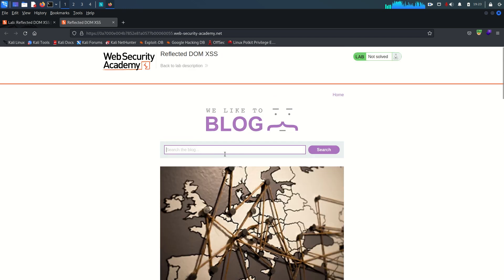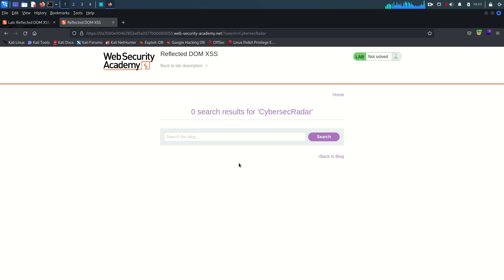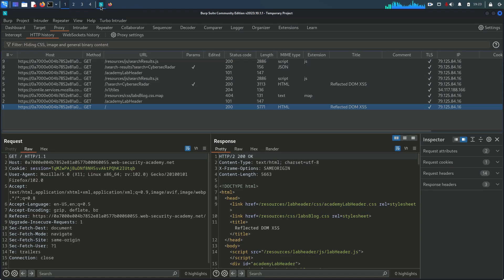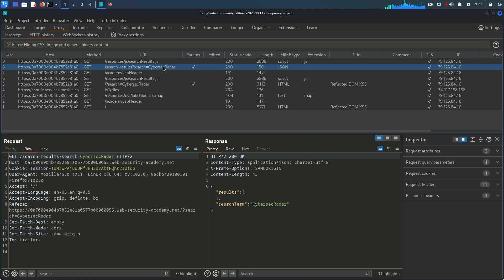We need to find out exactly where the script is and how this functionality works. I'm going to search 'cyber sec radar' and see the result. As expected, it shows zero search results. Going back to the Burp proxy, we can see all the requests. This is what we searched, and here is the response in JSON format — two fields: 'result' and 'search term', where search term contains our input.